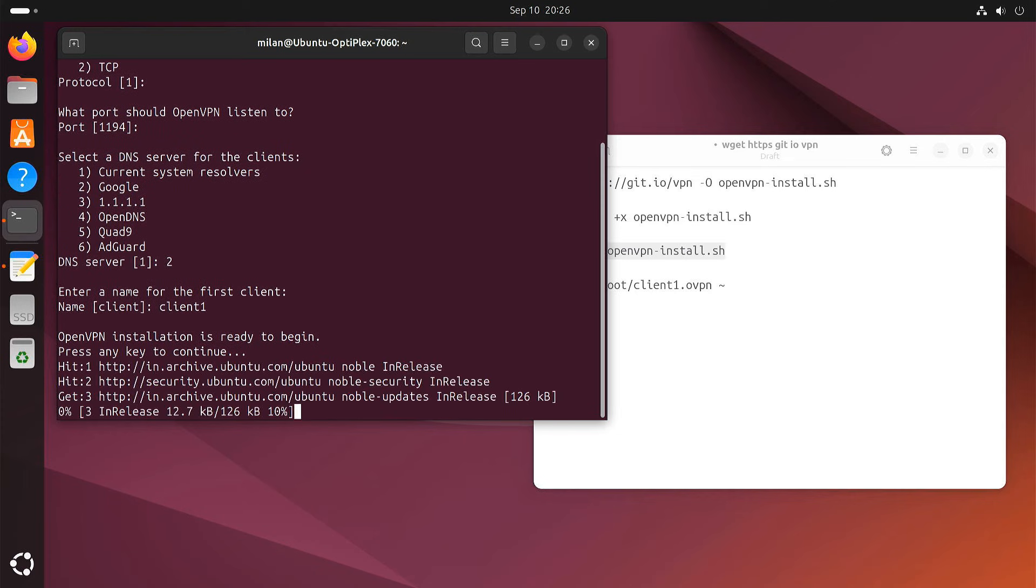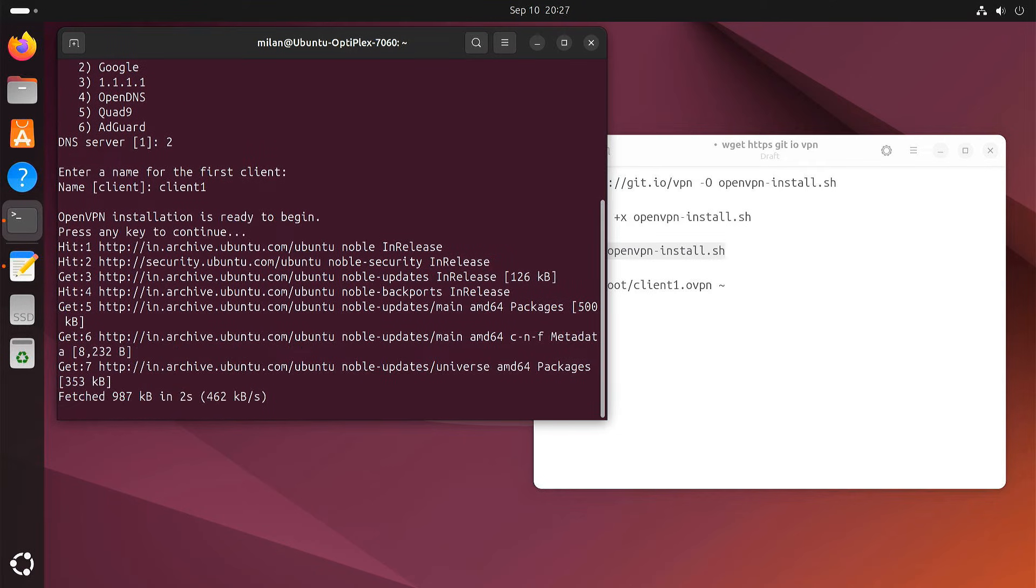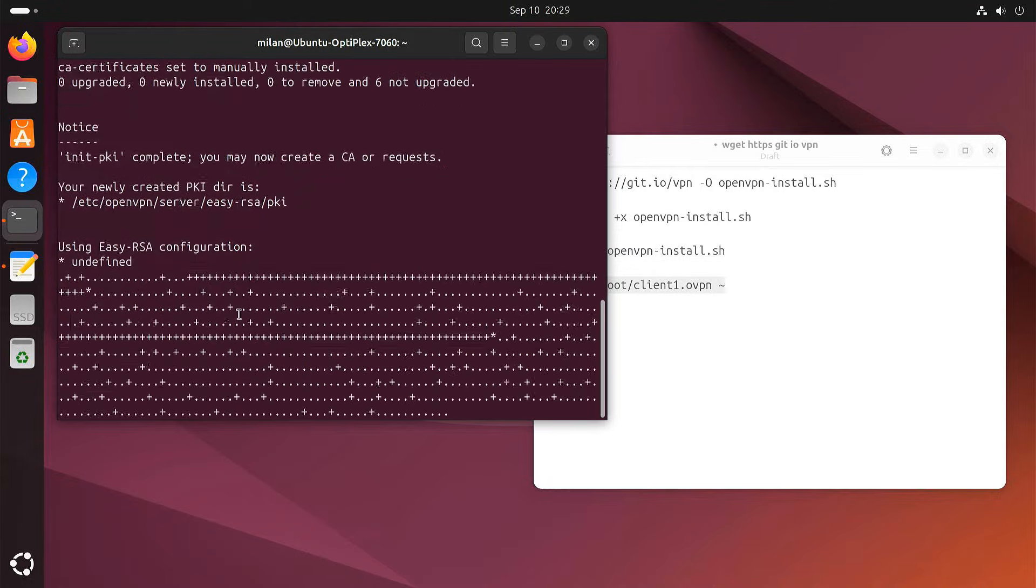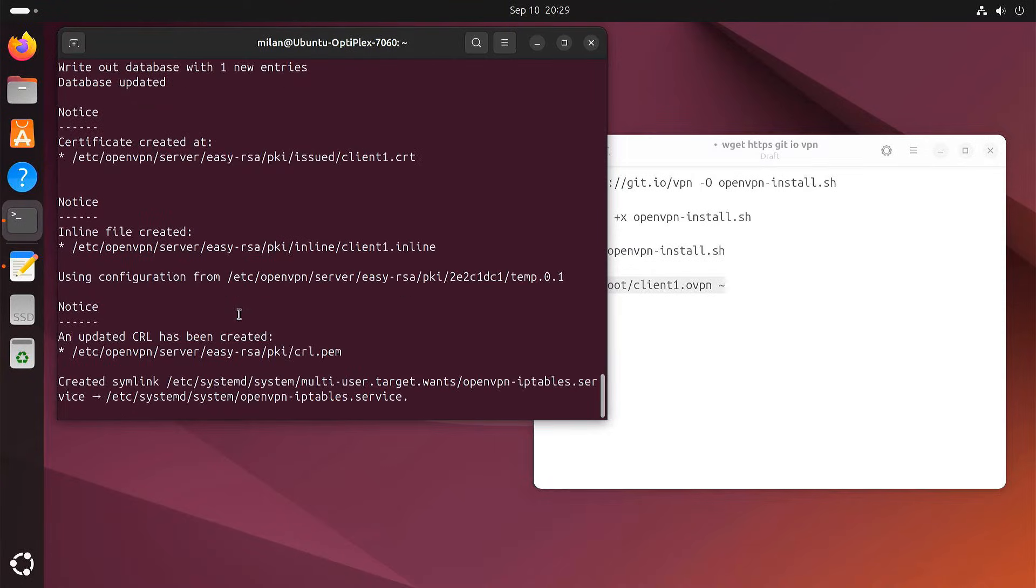Now, you can sit back and relax while the script does its magic, setting up OpenVPN and creating all the necessary certificates and files.